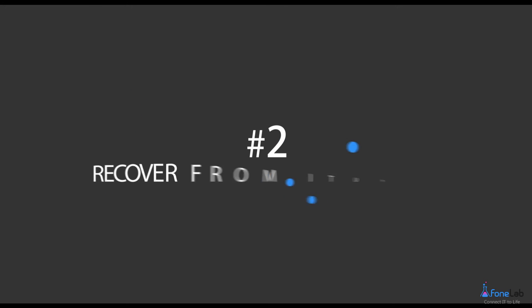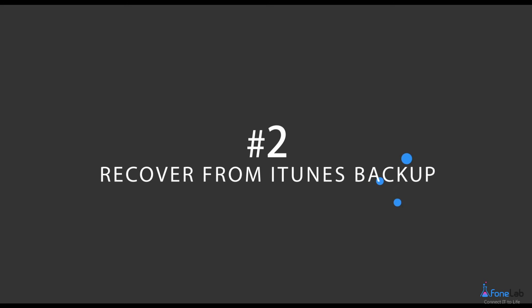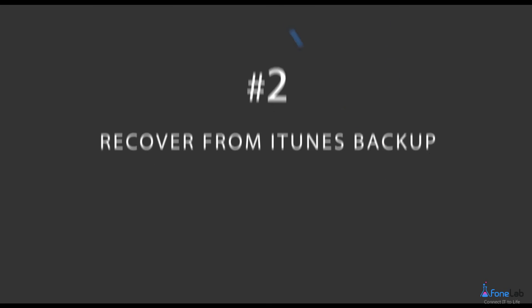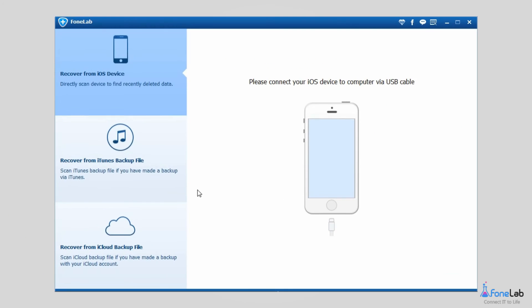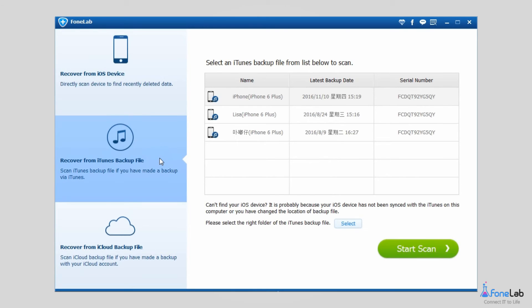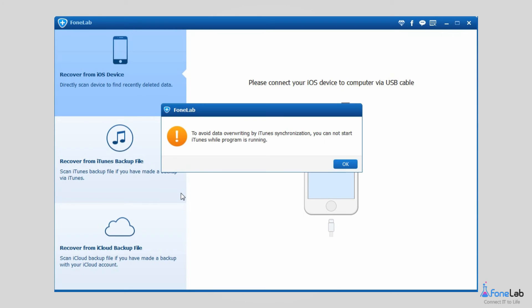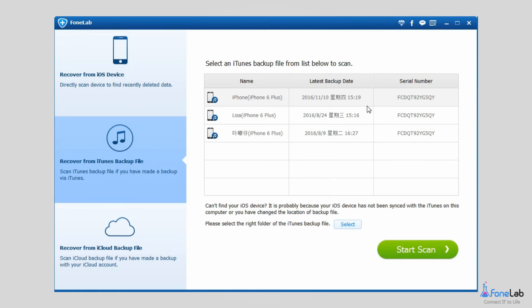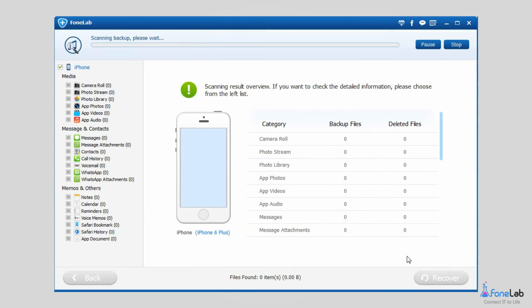Option 2: Recover from iTunes backup file. Select Recover from iTunes backup file in the beginning. Close iTunes if it is already open to avoid data overriding by iTunes synchronization. Choose one of the backup files to start scan.